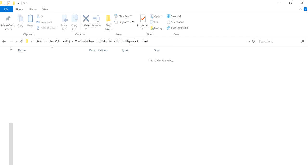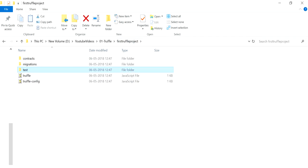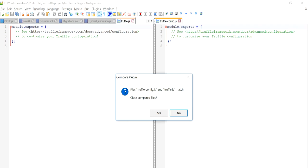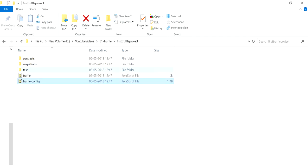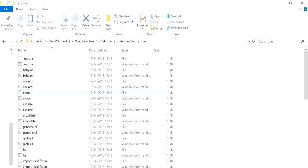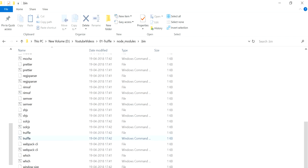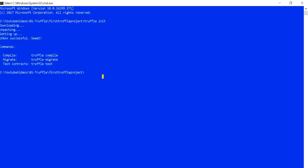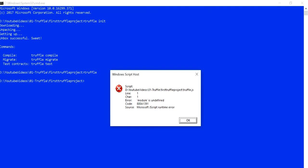We also have a `test` folder, which is blank for now because we haven't written any test scripts yet — we'll be creating those in upcoming videos. Then there are two config files. If you open both in Notepad++ you'll see they are pretty much the same. This is related to how on Windows, if you go back to the `.bin` folder, you'll see there is a `truffle` file there as well as another one.